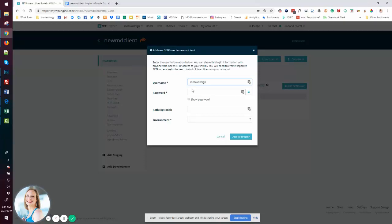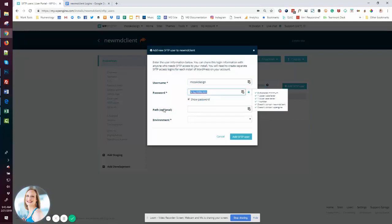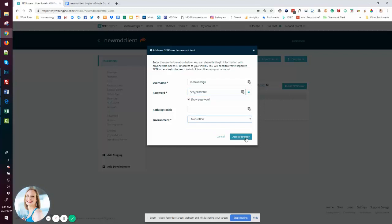Mosaic Design. The password, I will go ahead and let it pick one, which I'm going to copy so I can save. And then the environment is going to be production. So I'm going to go ahead and add that user.